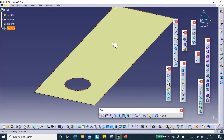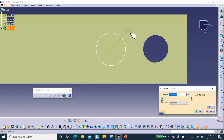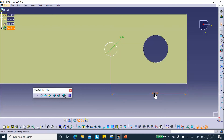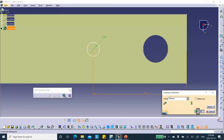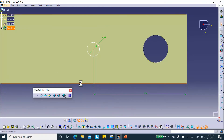Now let's draw the other circle. On the surface, we sketch another circle with a diameter of 20. The distance between this circle's center and the edge is 150 millimeters. It is located exactly halfway between the two sides — constraining the top line, bottom line, and middle axis to make it equidistant.